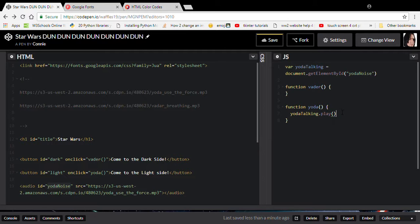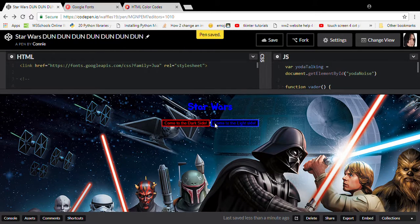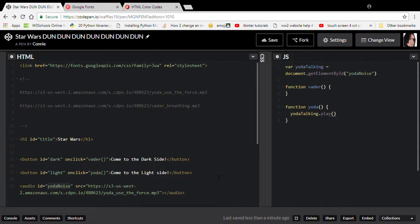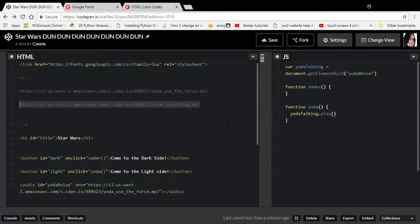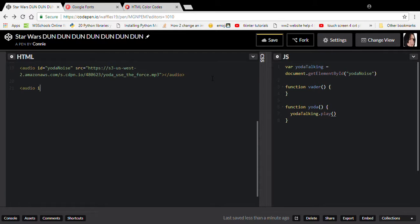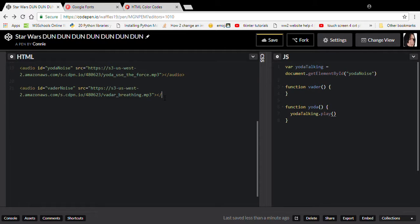Now let's test it — use the force! Yes, that works! So pause the video and try to figure out how to do Darth Vader yourself. Don't worry if you can't. I'm going to copy the Vader breathing URL and add 'audio id="vader-noise"' with the source set to that. By the way, if you've got a bug or you're not sure how to figure something out, I'll link the CodePen and all the sounds in the description.